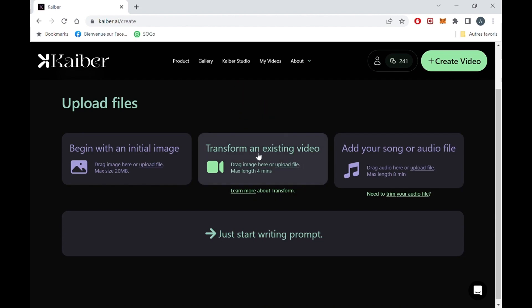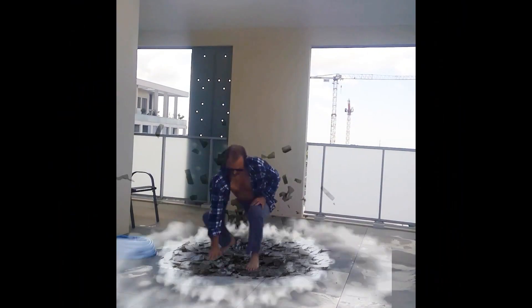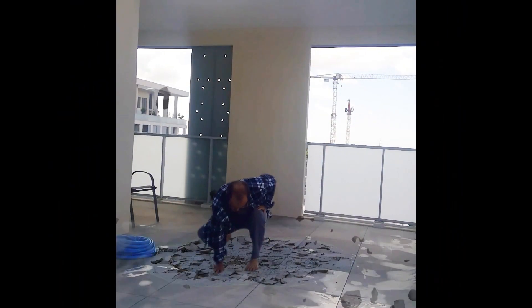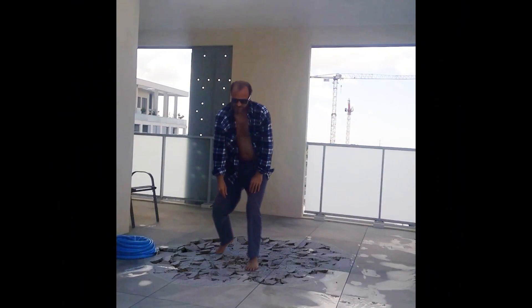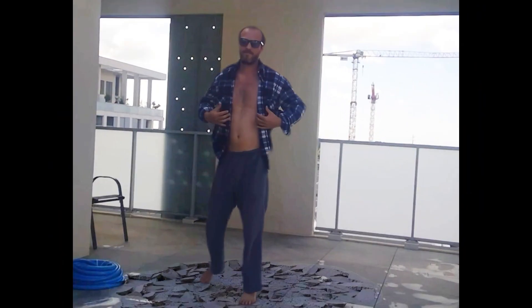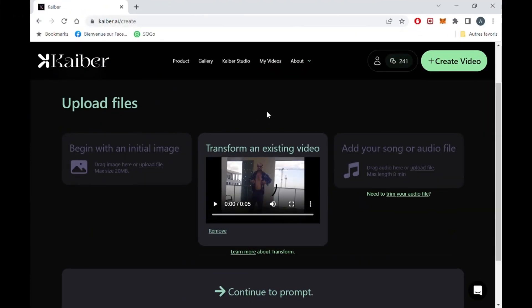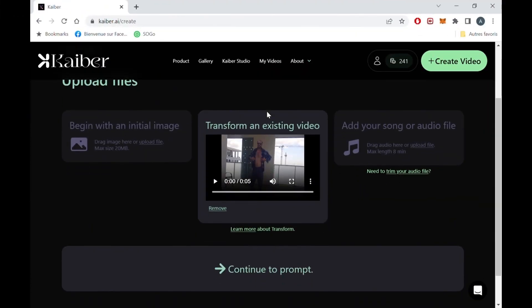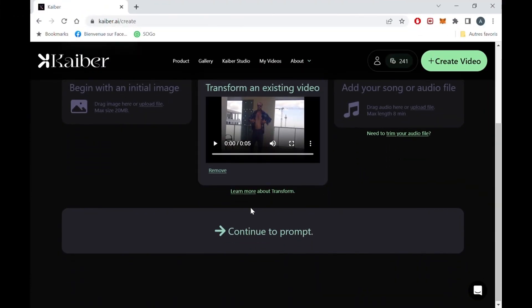Click it and upload the video you want to customize. That's the one I'm going to use, which I made a while ago using CapCut. The video is loaded, so let's make it a bit more epic.